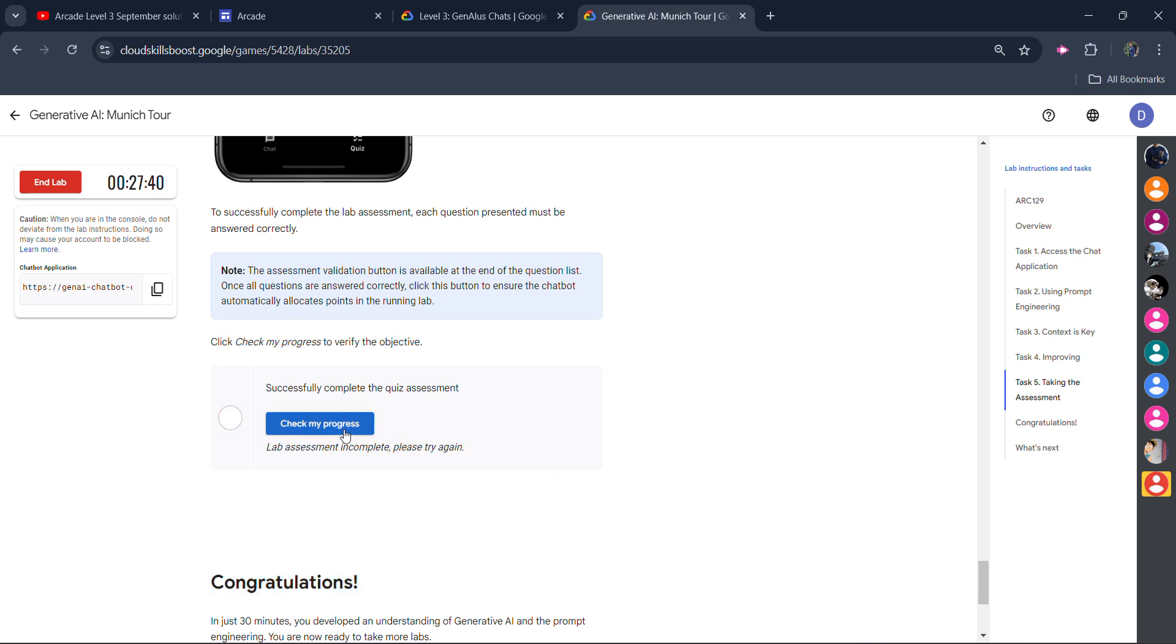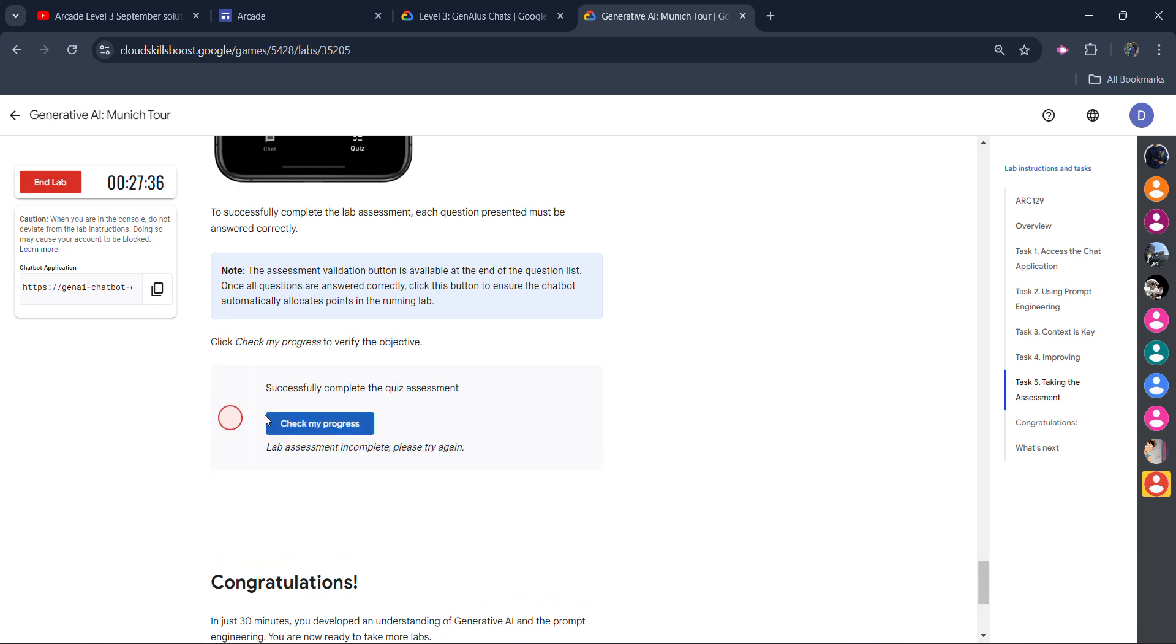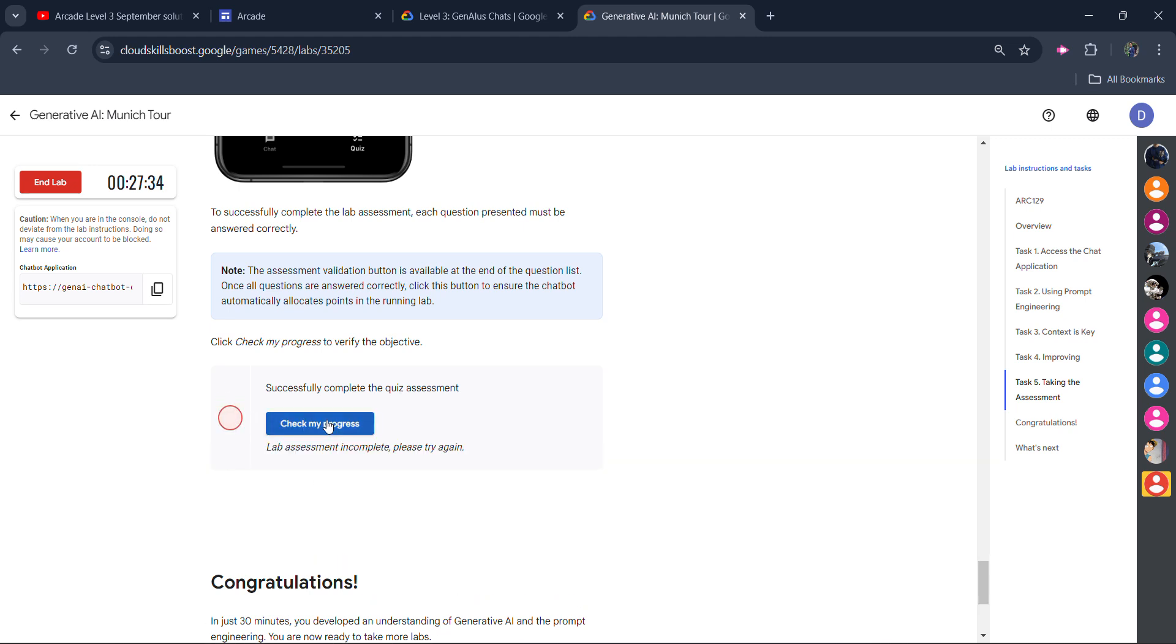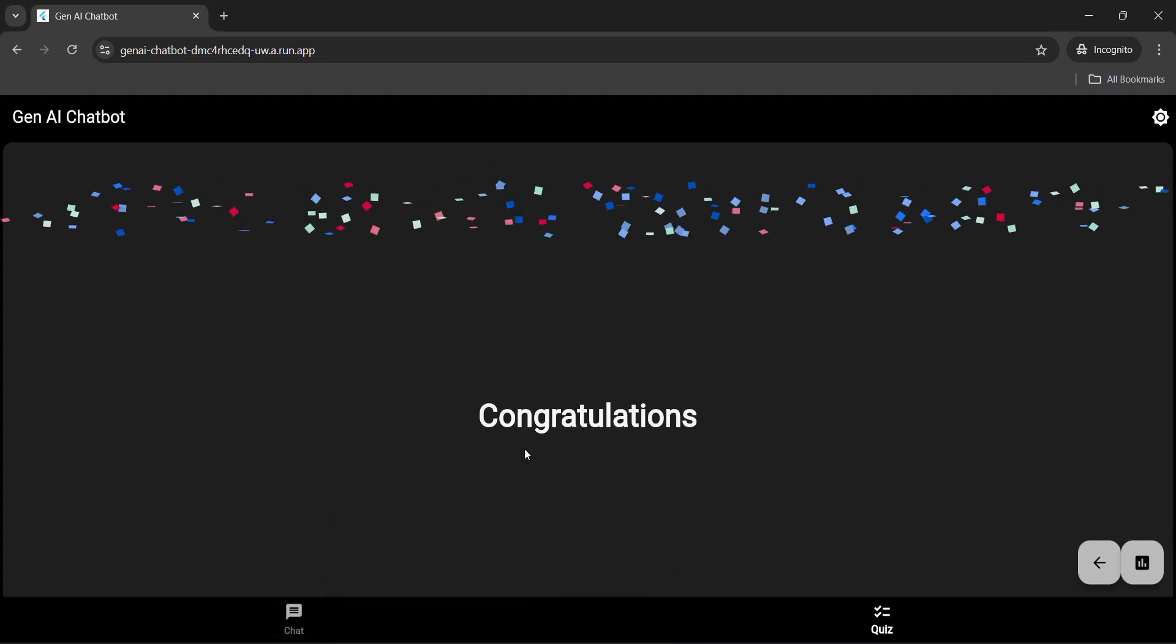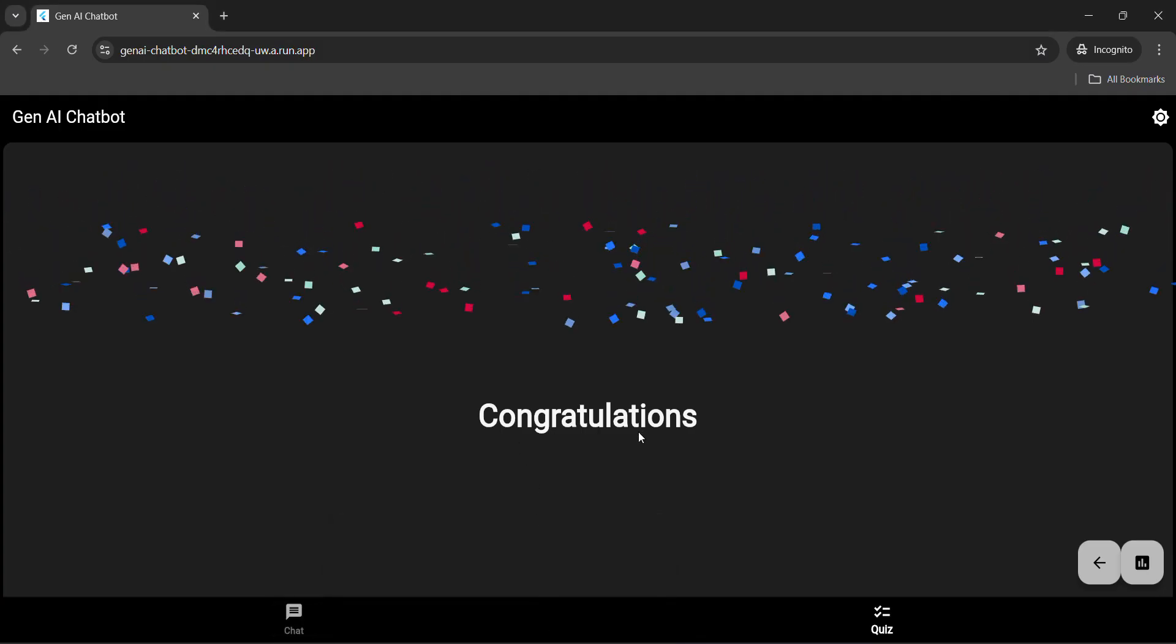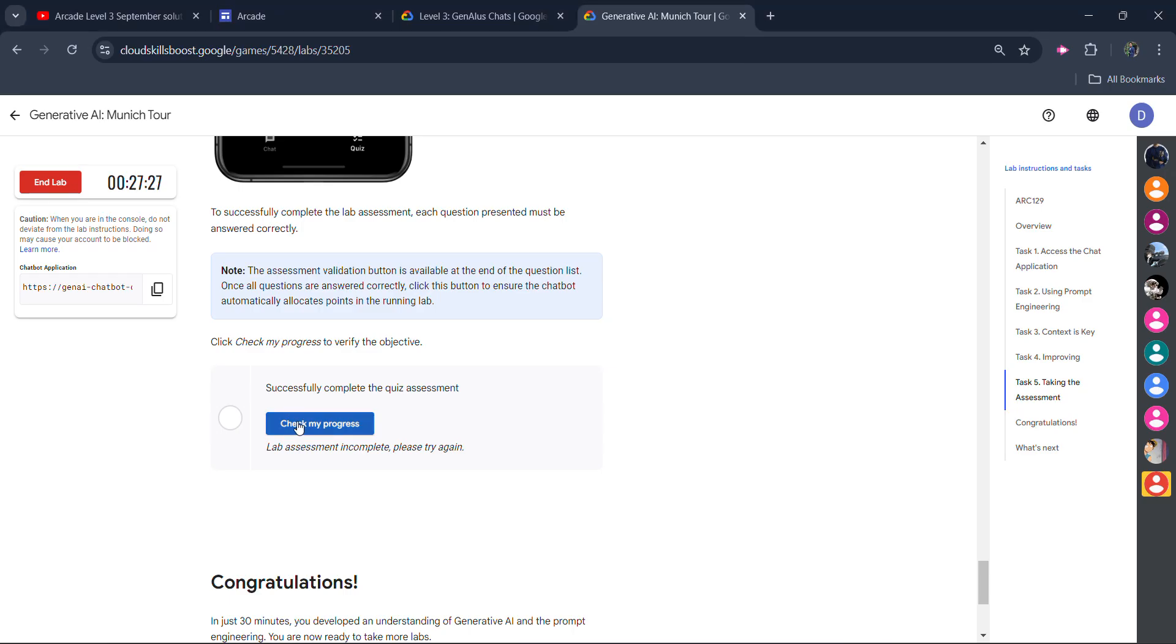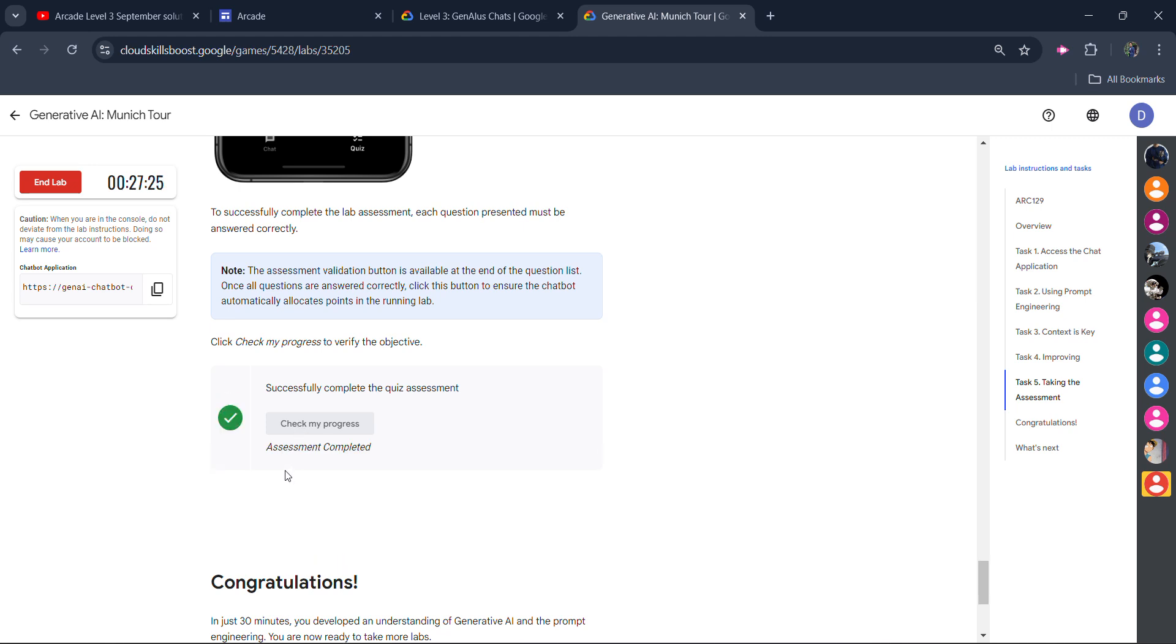You need to wait for 2 to 3 minutes and try to click on the check my progress again till you get the green tick. Once you wait for 2 minutes, check my progress will get the green tick. Simply wait for 2 minutes because the process is happening. You already got the congratulation message. We don't need to do anything. Just wait for 1 to 2 minutes, click on check my progress, and you will get the green tick.